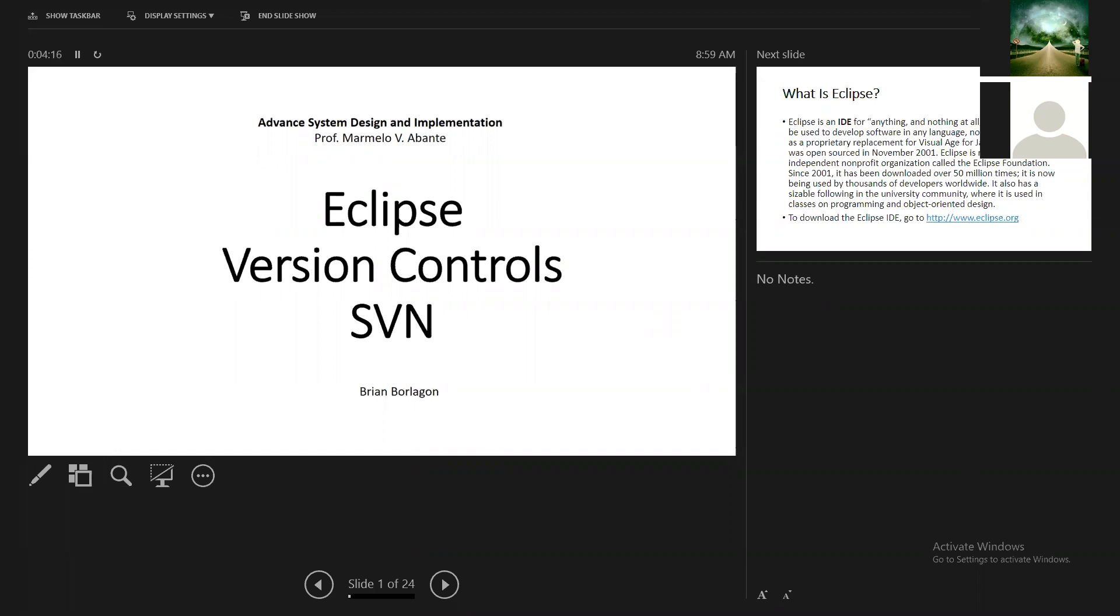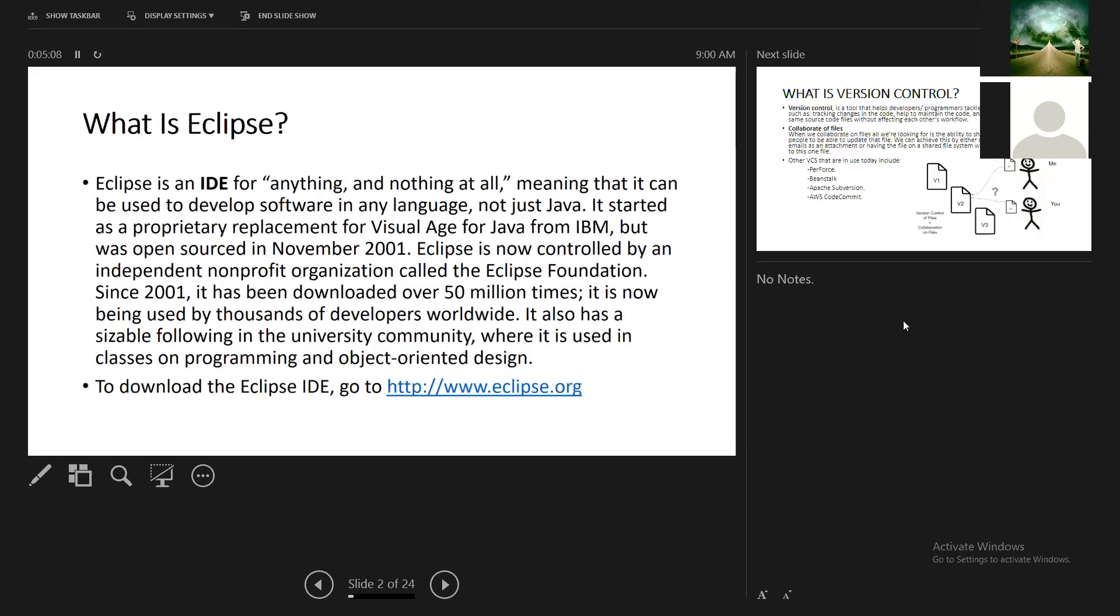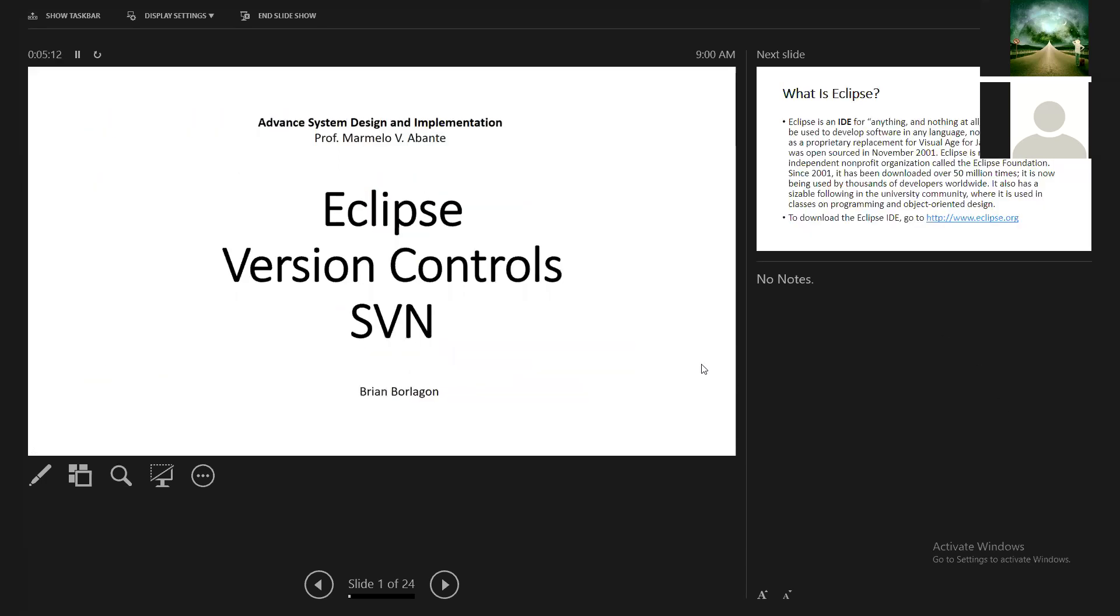I guess we are all familiar with Eclipse and version control, so I'll be sharing more insights and discussing some tools that we'll be using for development. To start with, in our early programming days, we used different types of text editors, such as Notepad. It's a very powerful tool, but it's lacking some features. But as we further develop large-scale development or programs, we need tools such as an IDE.